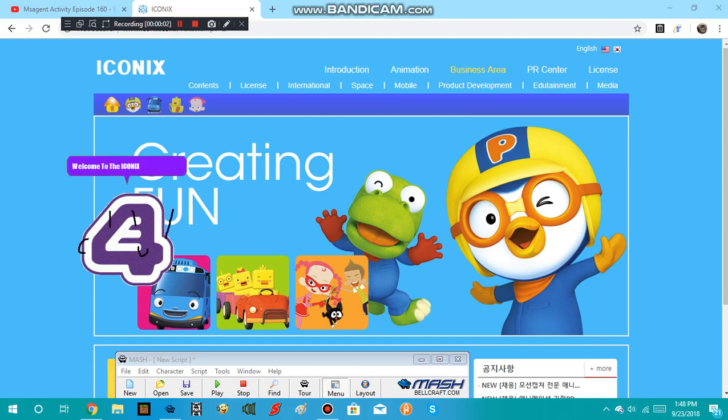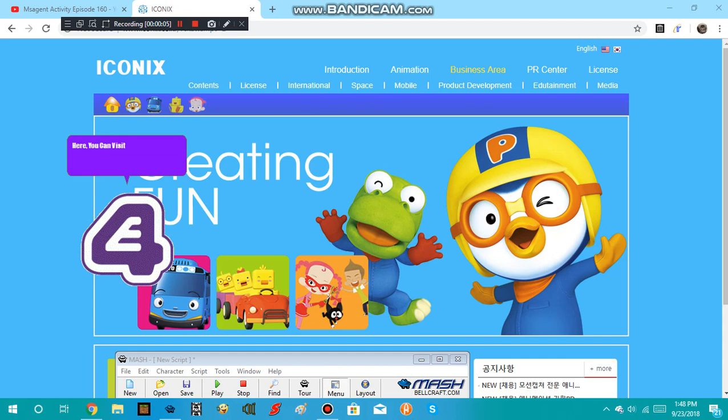Welcome to the ICONIX website. Here, you can visit shows like Aurora the Little Penguin, Shiro, Teo the Little Bus, and Art Odyssey.